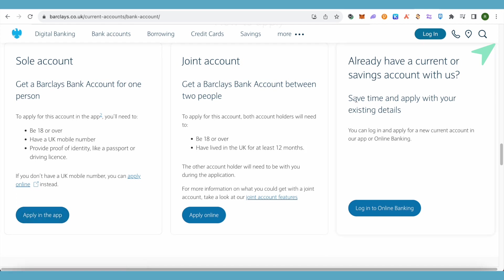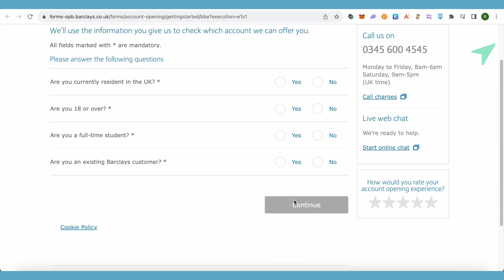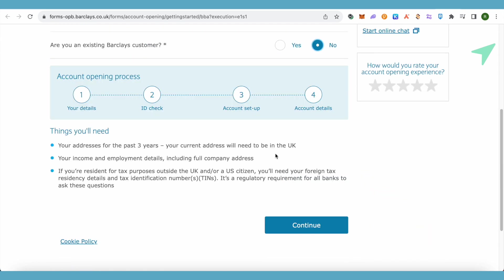For now, we are doing it online on the web itself. Here it will ask you some questions about yourself — just answer them correctly and then click 'Continue'. It will then show you the account opening process: in the first step you provide your details, then they check your ID to verify the information, and then your account will be set up and you'll be given your account details.